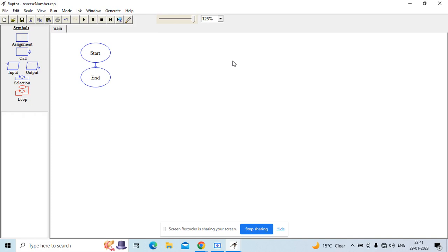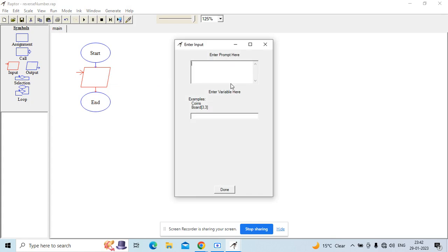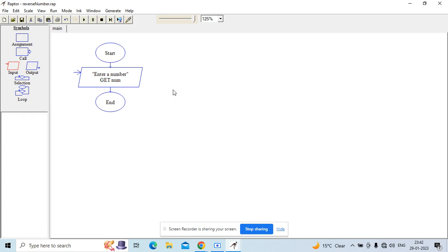We will begin by taking a number and writing the logic that will essentially reverse that number. To do that, let's take an input box and ask the user to input a number — so, enter a number. Let's store that in a variable called num. Now what I basically want to do is get a number and perform some arithmetic operations through which I keep on getting one digit of that number at a time.